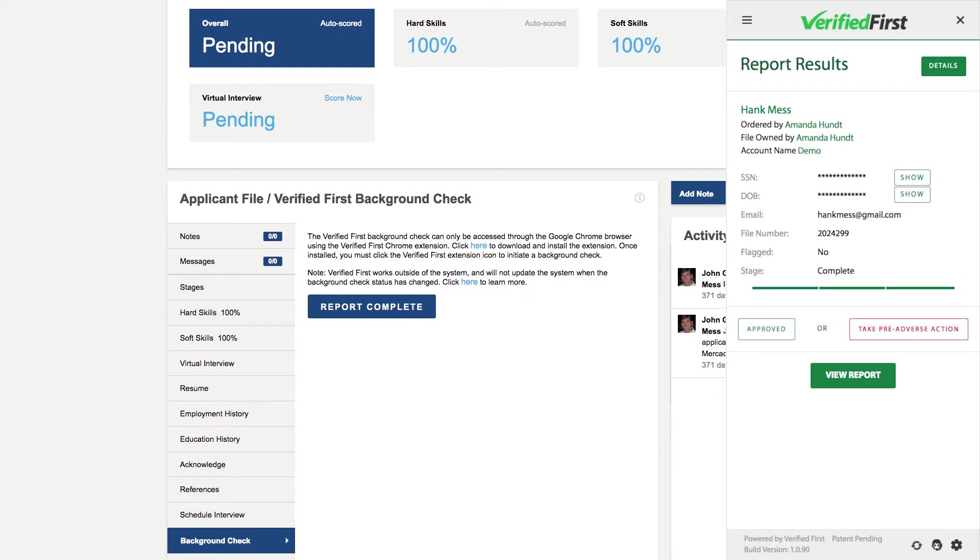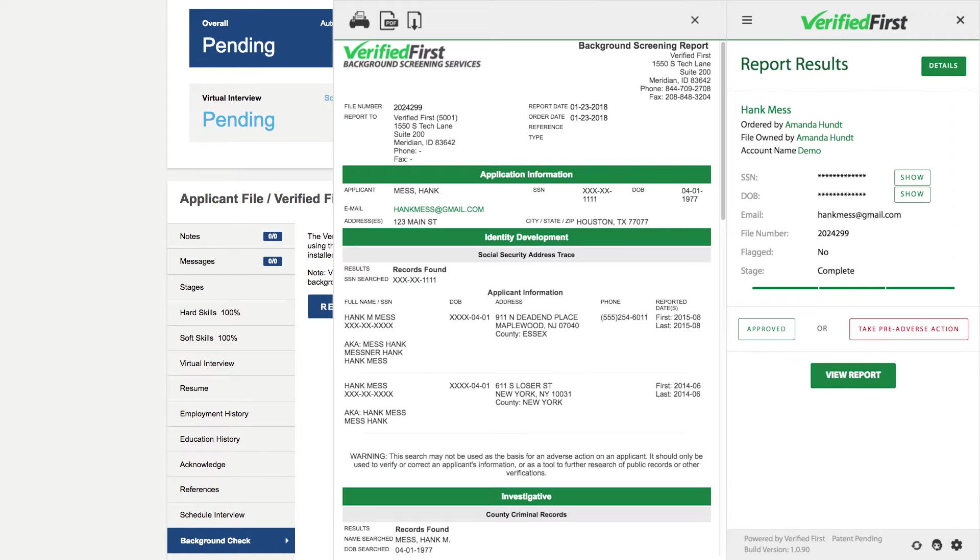When the report is ready, you will see a Report Complete button. Clicking the Report Complete button will slide out the completed report.